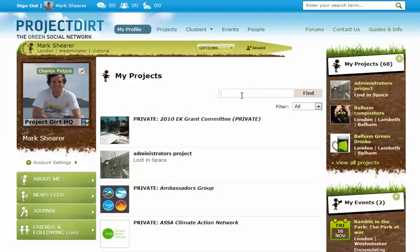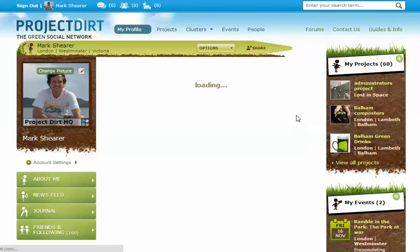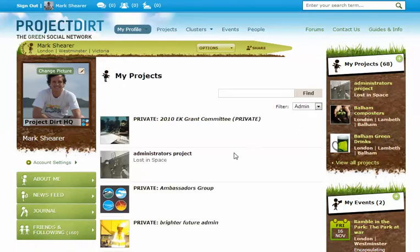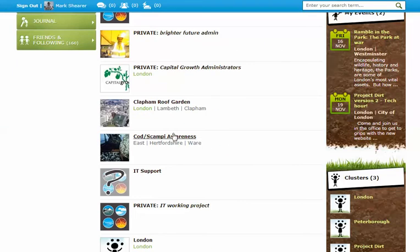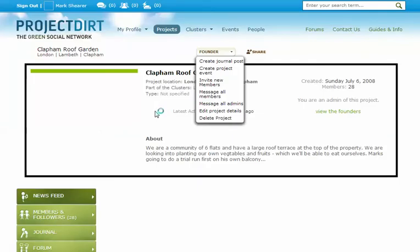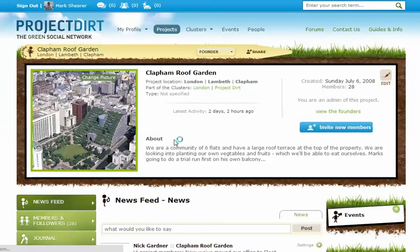You can search for them in the box here. So let me look at a project that I'm an admin of — let's go through to the Clapham Roof Garden, which is something I did when I lived in Clapham.